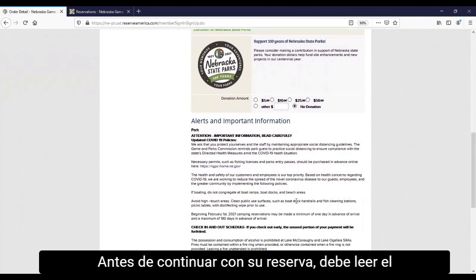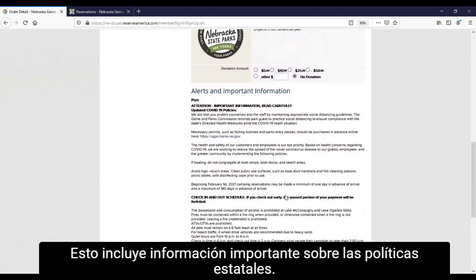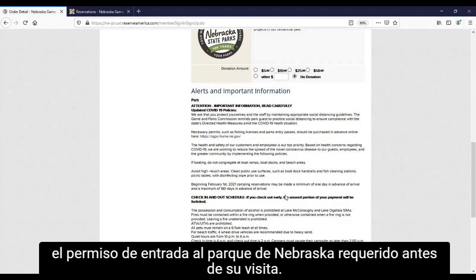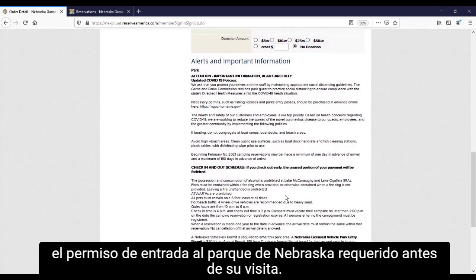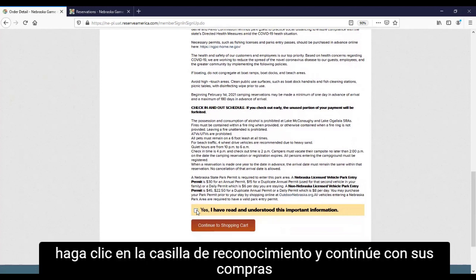Before continuing with your reservation, you must read the important alerts and information. This includes important information on statewide policies and other park-specific reminders, such as where to purchase the required Nebraska Park Entry Permit before your visit. Once you have read the important alerts and information, click the Acknowledgement box and continue to your shopping cart.